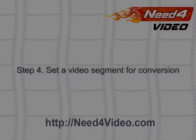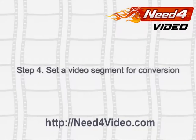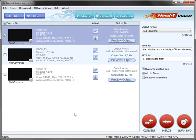Step 4. Set a video segment for conversion. Should you wish to convert some fragment of your video, click the Edit button.